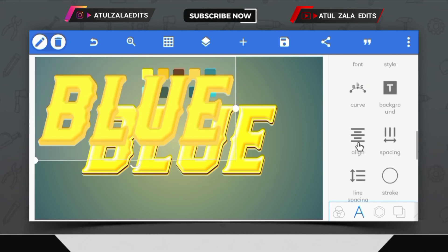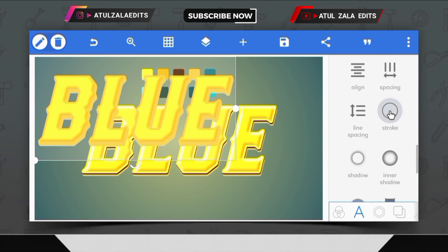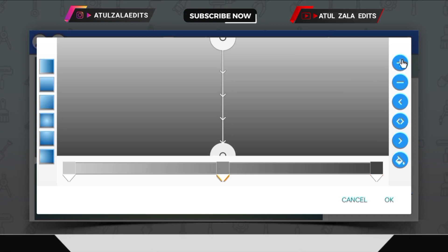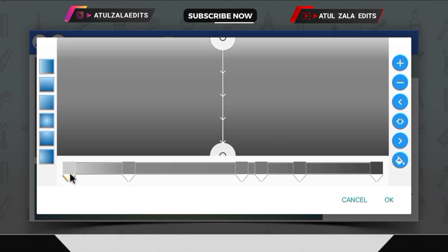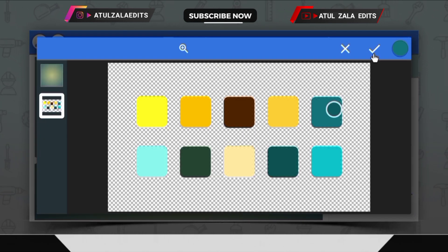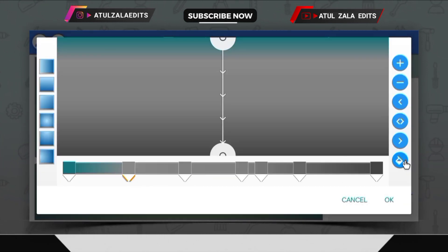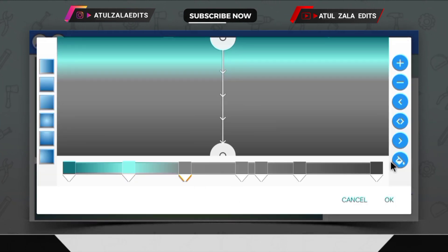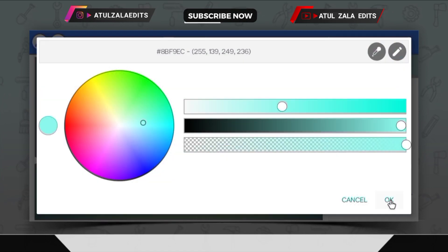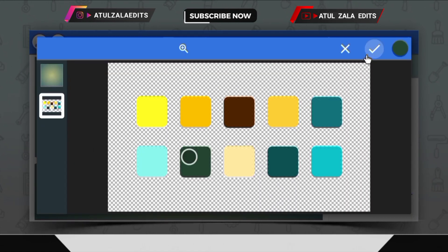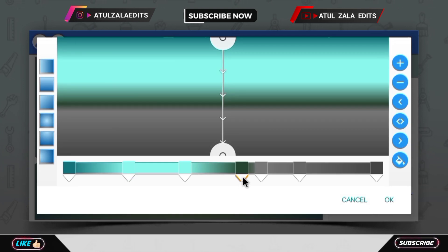Then copy the text again. Open the stroke option and select the gradient option. Then by clicking on the plus icon, create points. Select the first point and choose medium teal color. Select the second point as cyan color. Select the third point as cyan color. Select the fourth point and select dark teal color. Change the position of the fourth point.